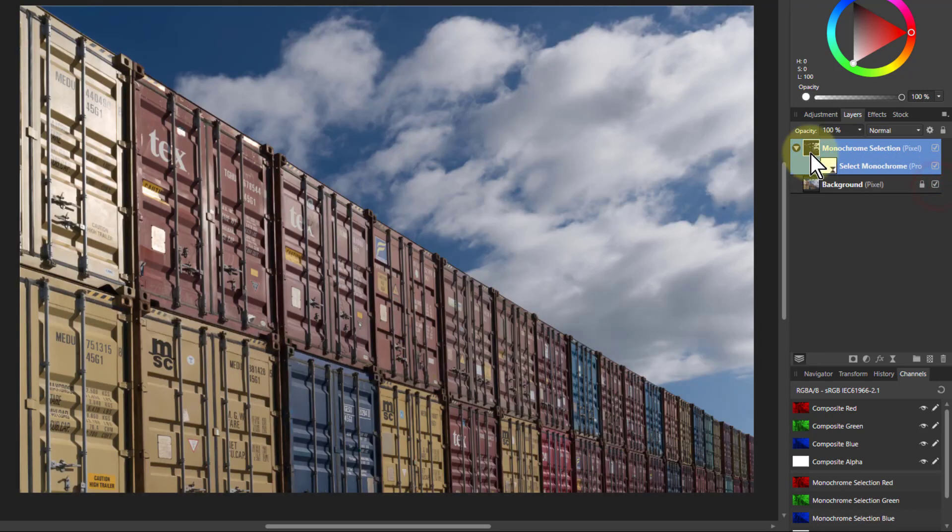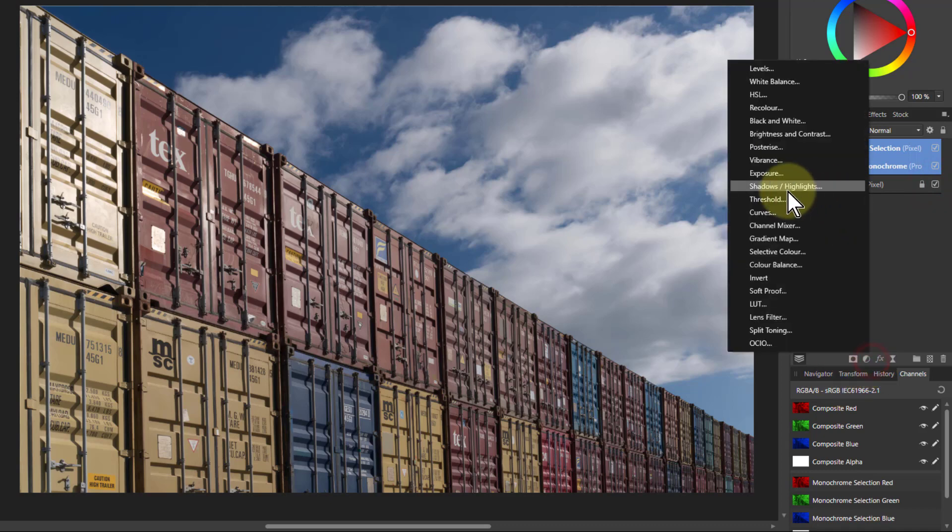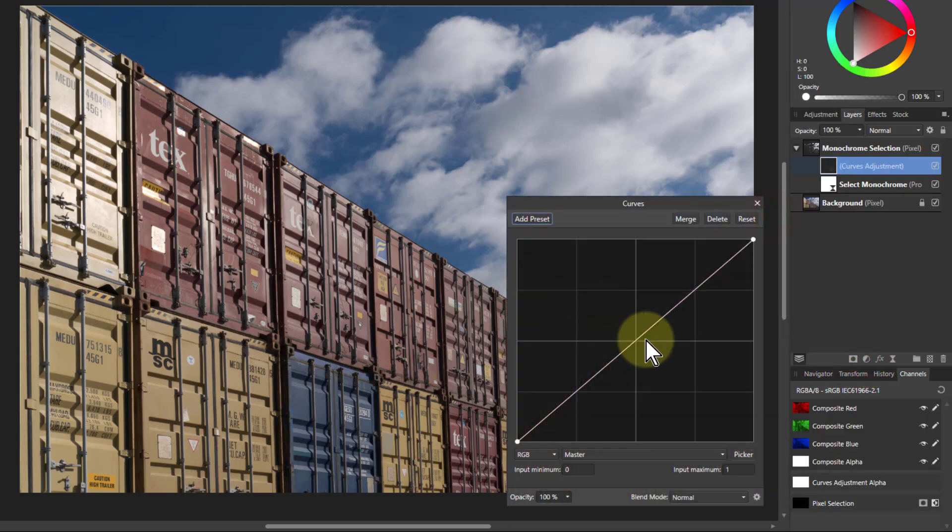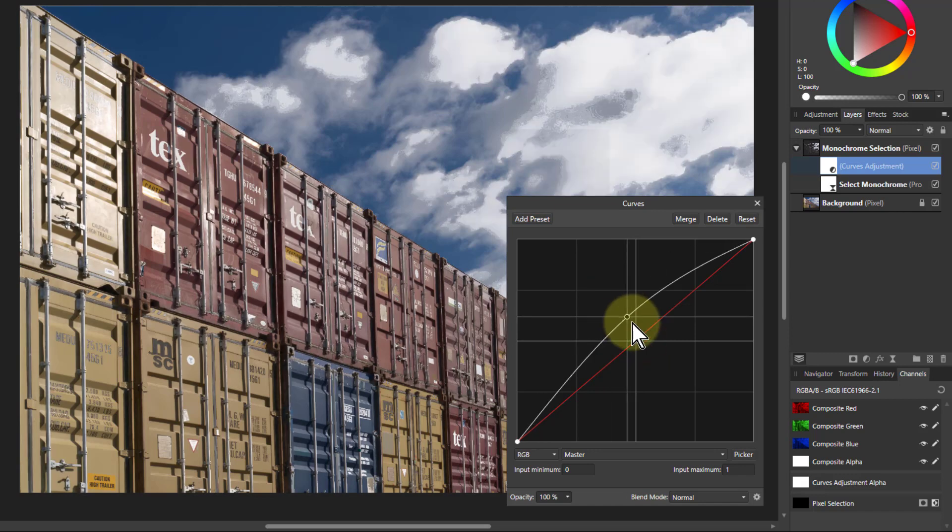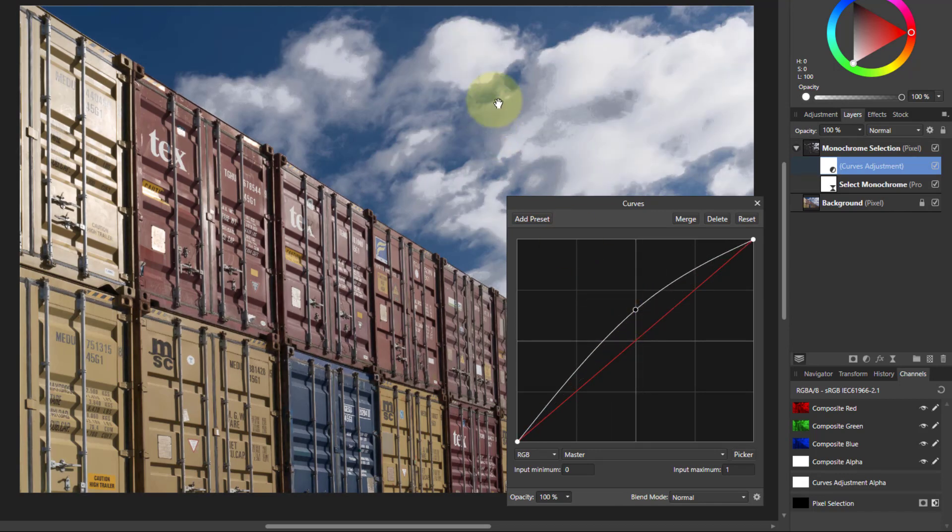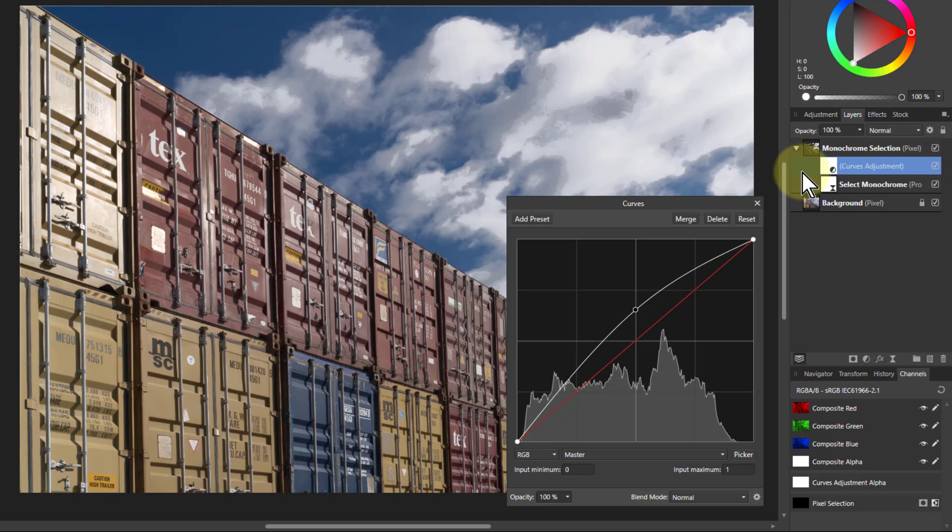So for example, if I've got this here, if I put on the curves I could bring this up here and I'm brightening up this area here. But you might notice the sky looks a bit odd.